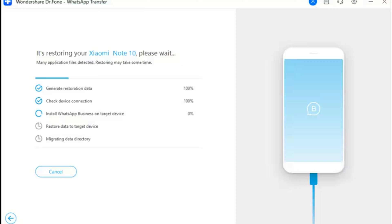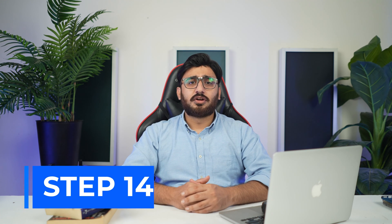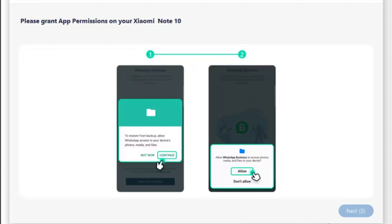Step 13: View restoration progress. The next screen shows how much data has been restored to the Android device. Step 14: Grant app permissions. During the process, a prompt appears on your computer asking you to grant an app permission on your Android device. After providing the permission successfully, click Next on the computer to proceed further.